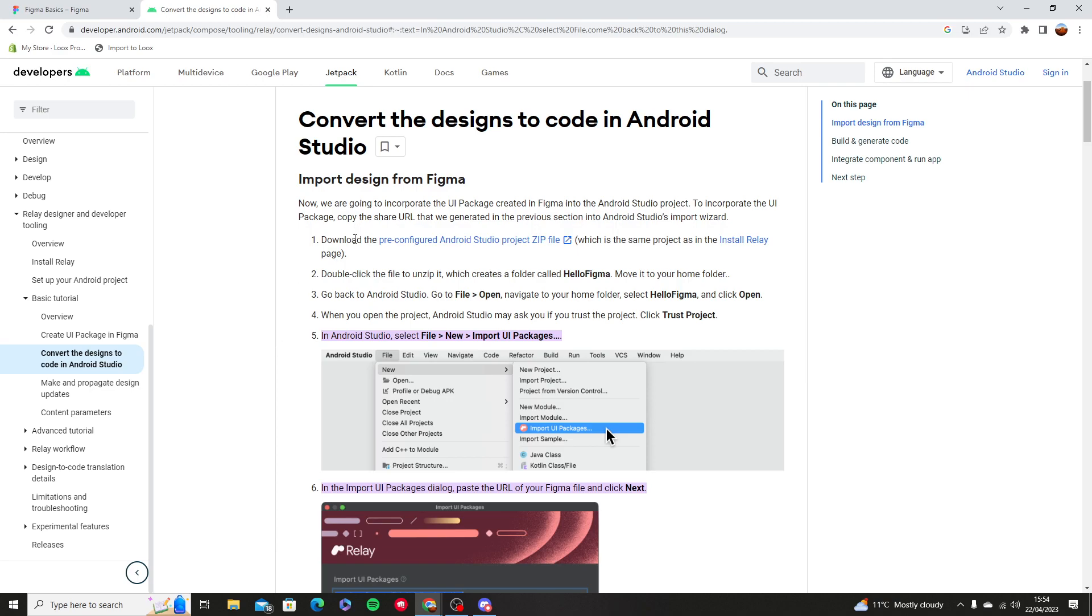Now you're going to download the Android Studio zip file or you can just download the Relay page. Now I've got issues to download it unfortunately that's why I cannot show you guys, but we're going to go step by step from the Android developers for you guys to understand.